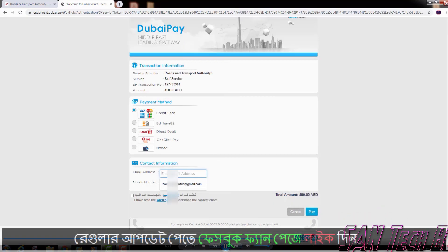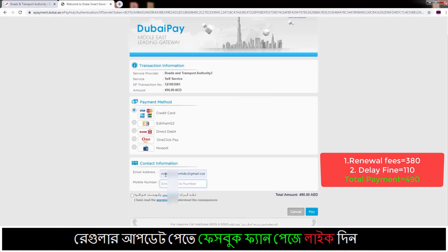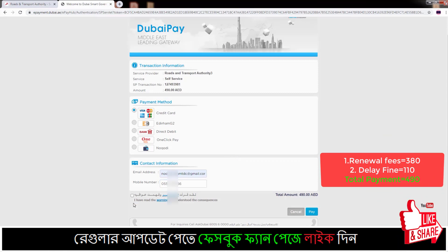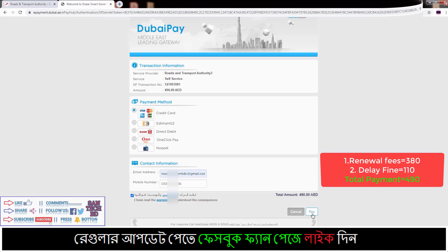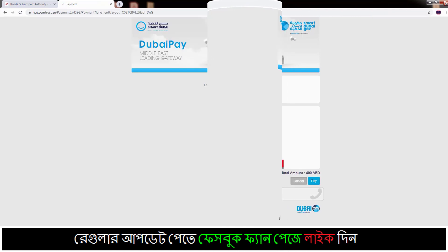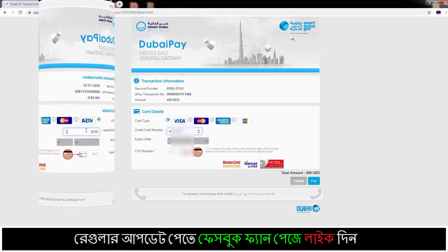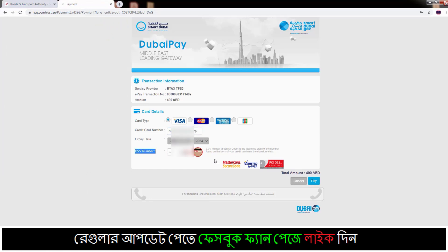Friends, now we are on the payment page. Just select your payment method and down type your contact information: email address and mobile number. Then click on the agree box and you can see your total amount, then click Pay. Now type your card details: card number, card expiry date, year and CVV number. And down you can see the total amount — then click Pay.